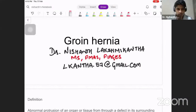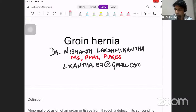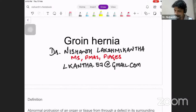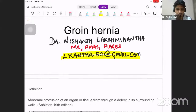I'm Dr. Nishant and my email is alkantha.578@gmail.com. If any of you want the presentation or have any doubts, feel free to contact me and I'll be happy to clear them.